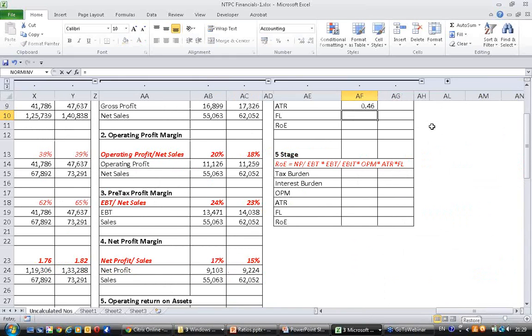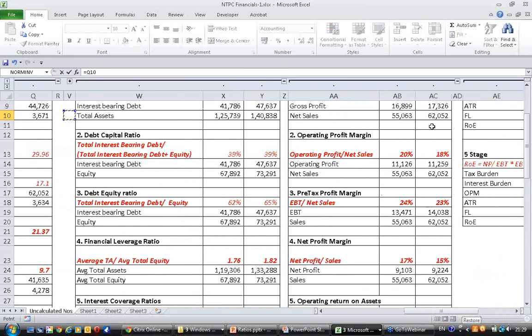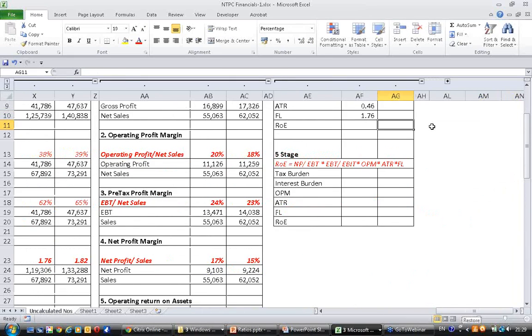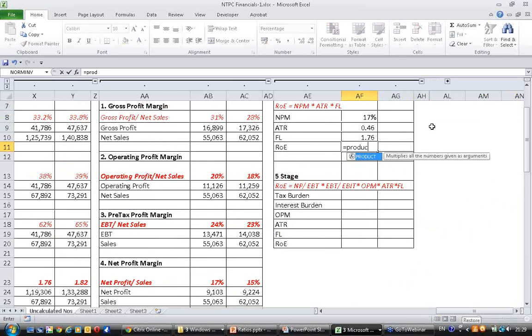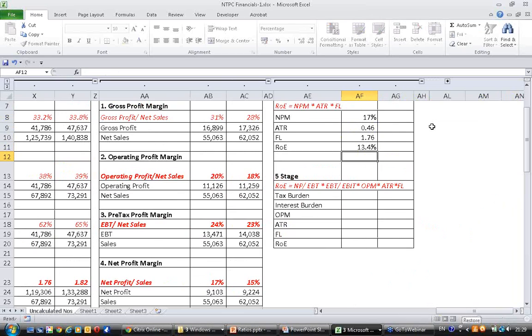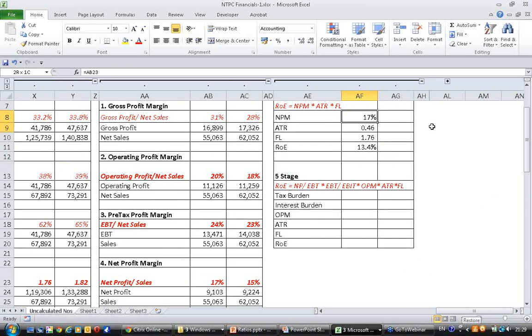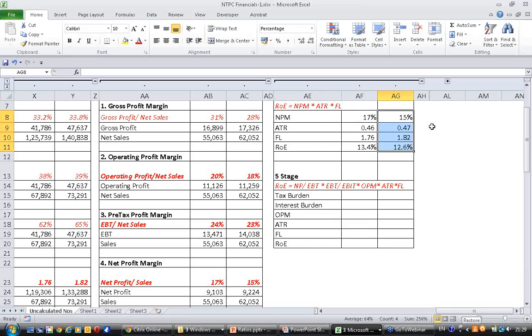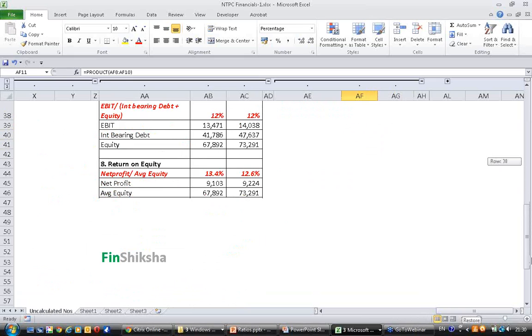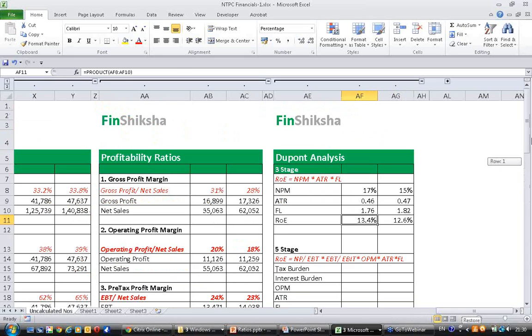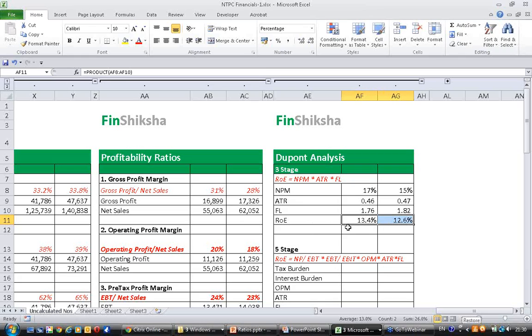Now ROE as we saw just now is just the product of these 3. So 13.4... no something wrong... 13.4 and 12.6, the same numbers what you saw there, the same numbers 13.4 and 12.6.